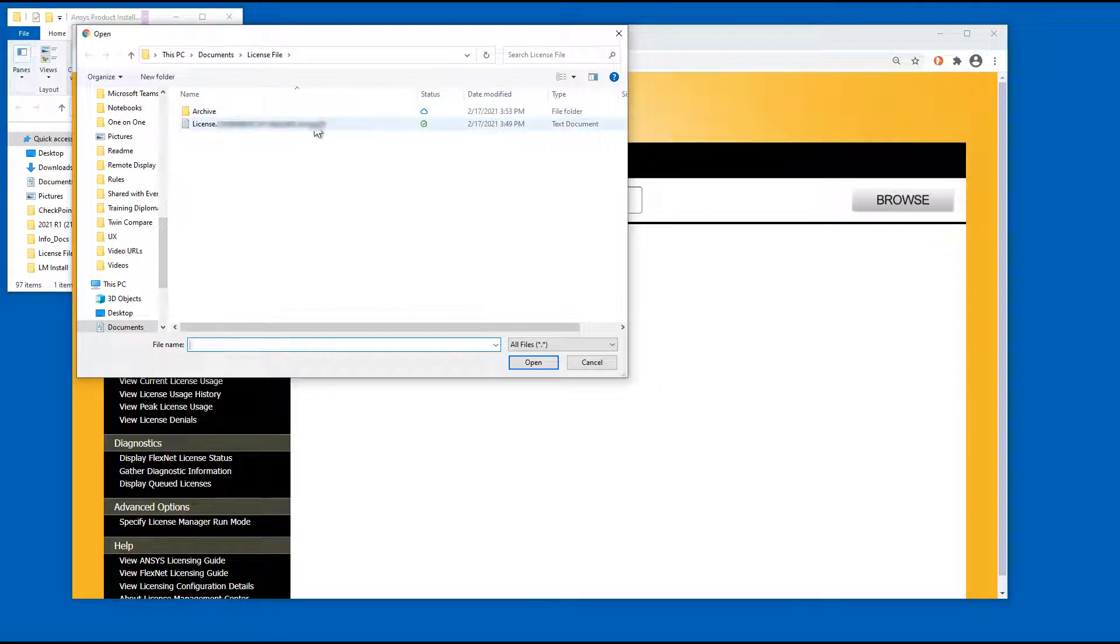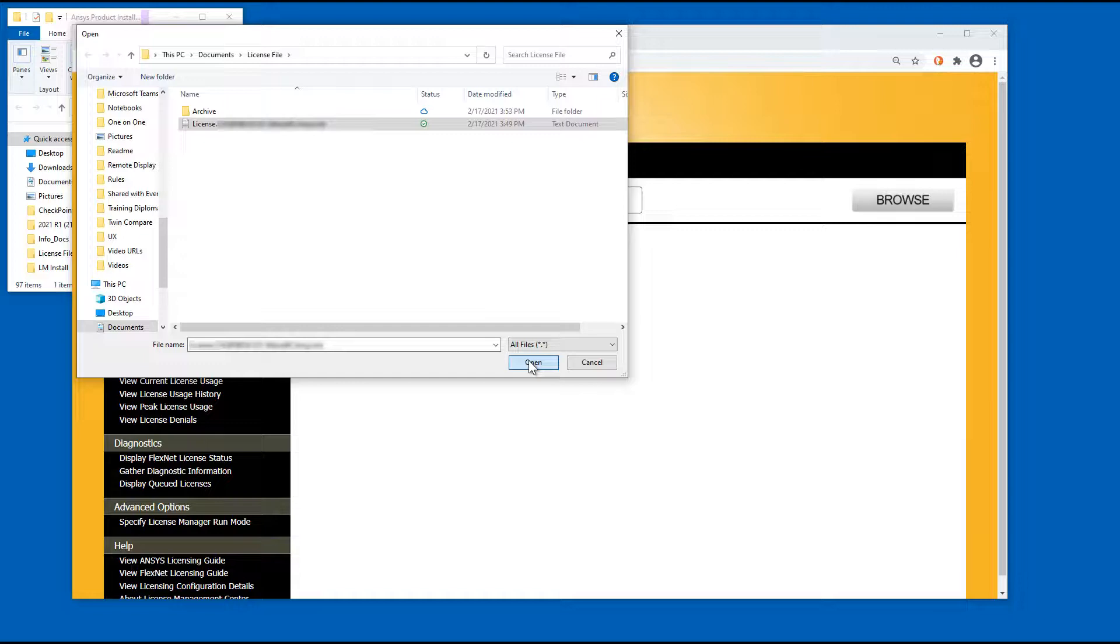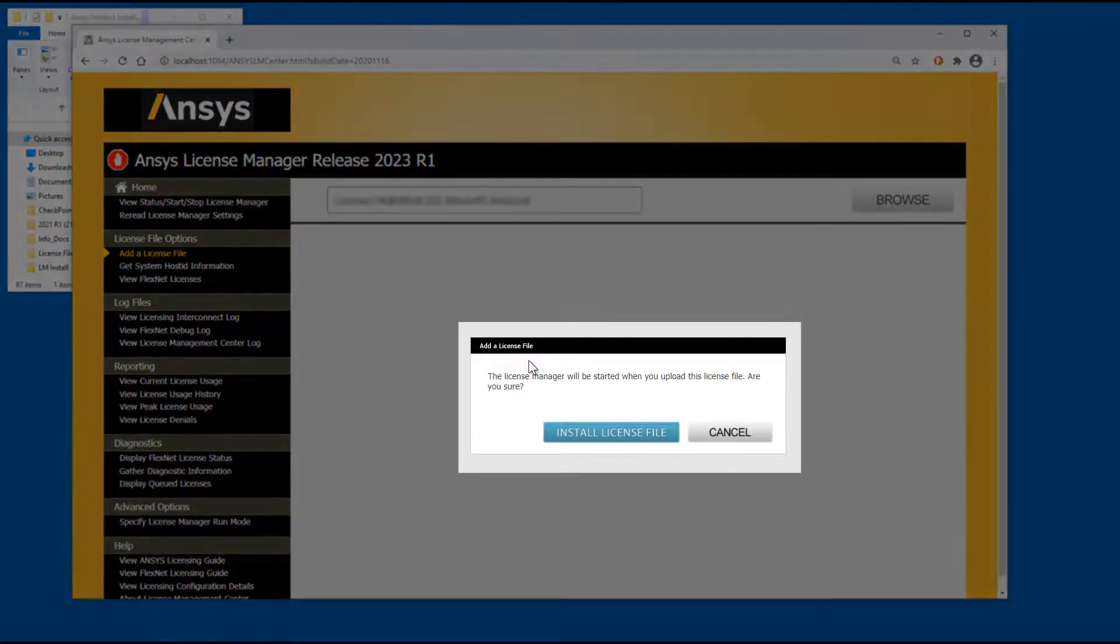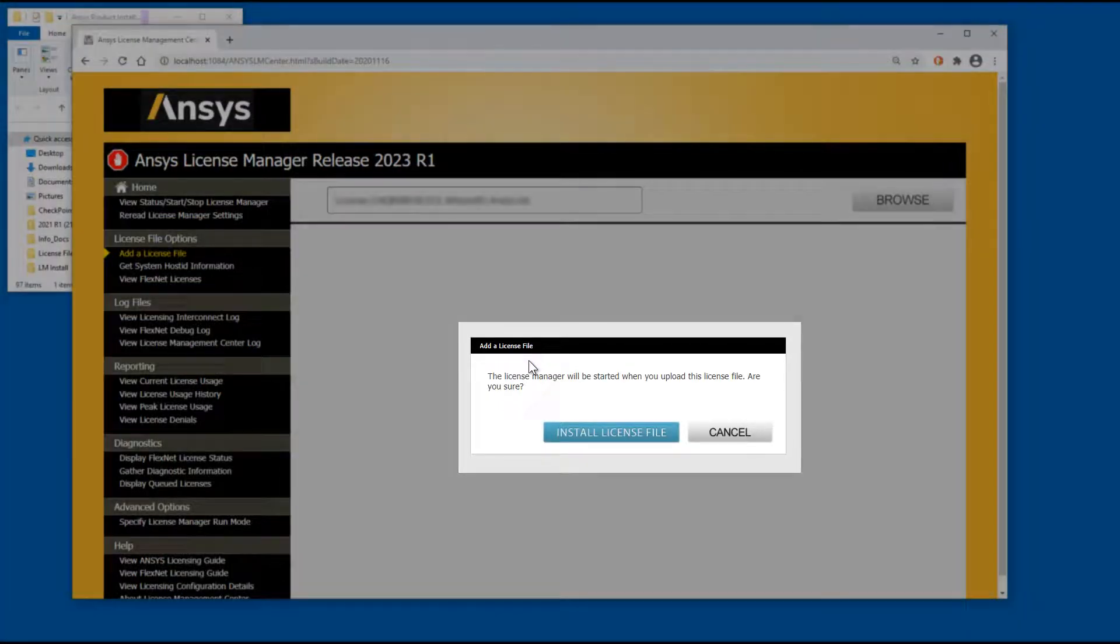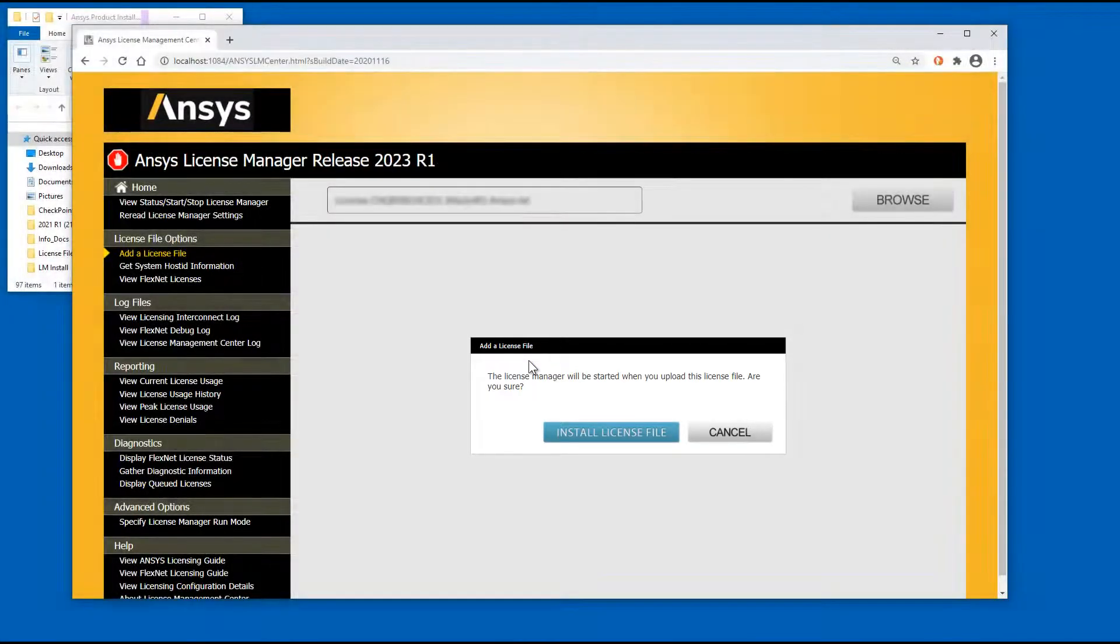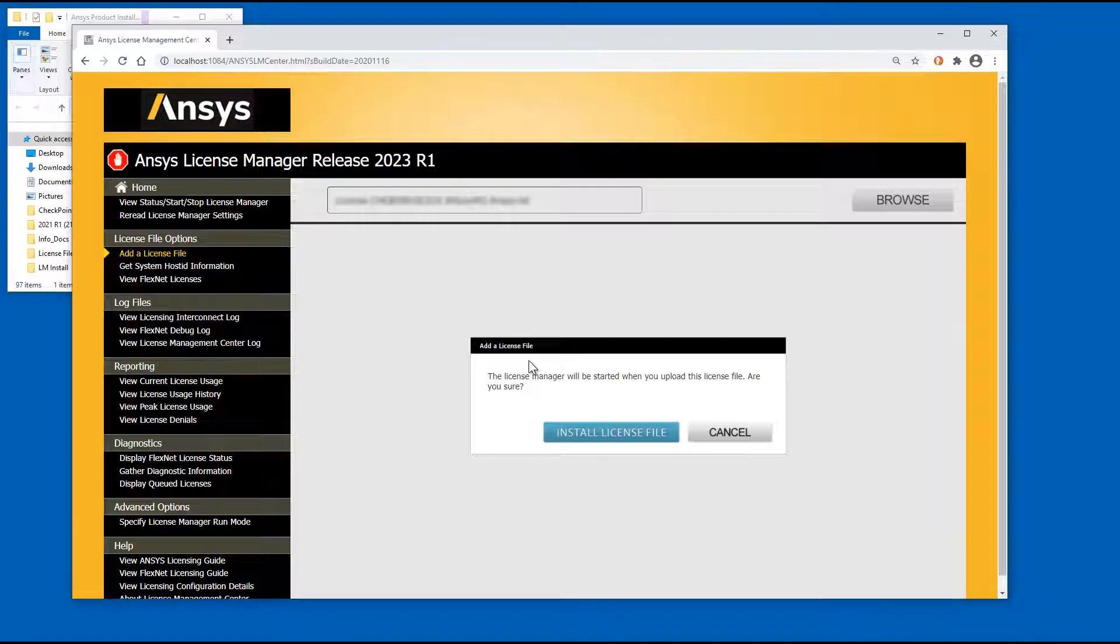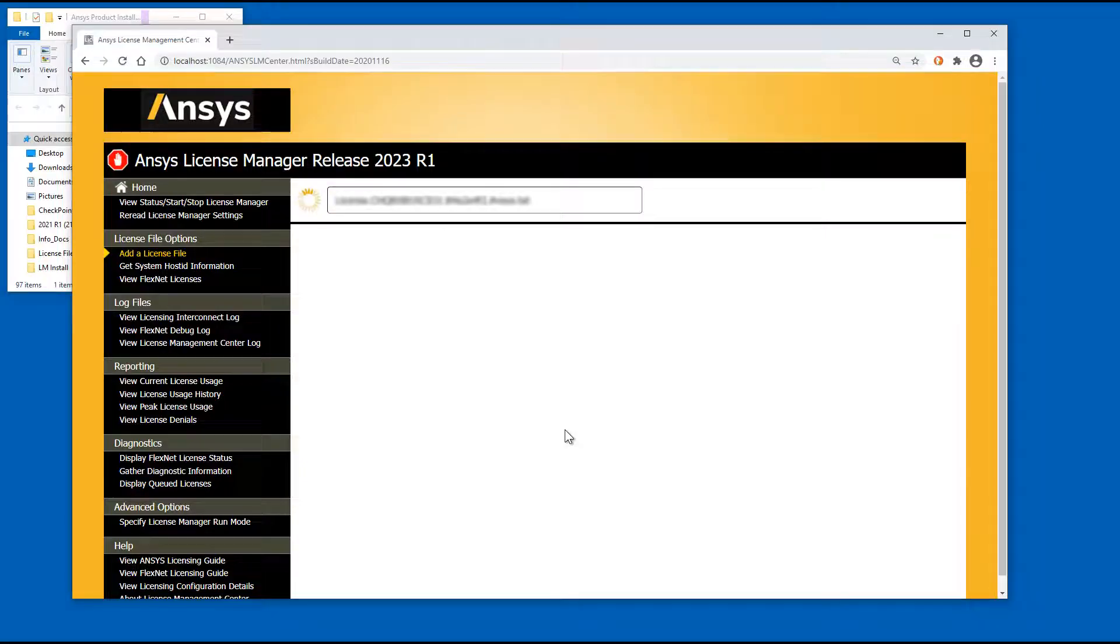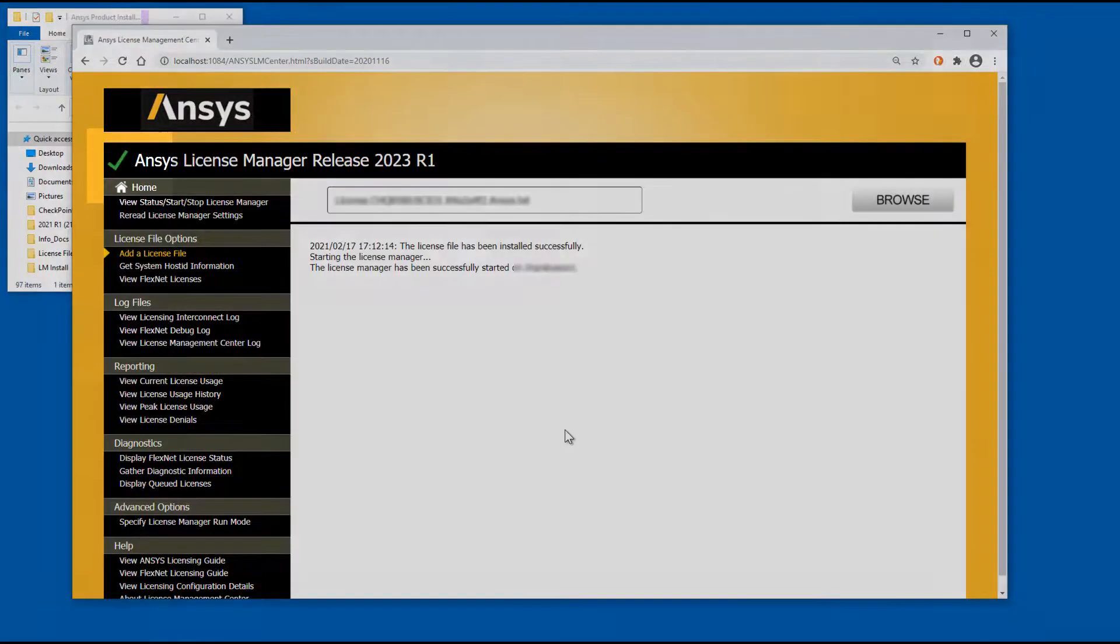Select your license file and click the Open button. You are notified that the License Manager will be started when the license file is uploaded. Click the Install License File button. The license file is installed and the License Manager is started.